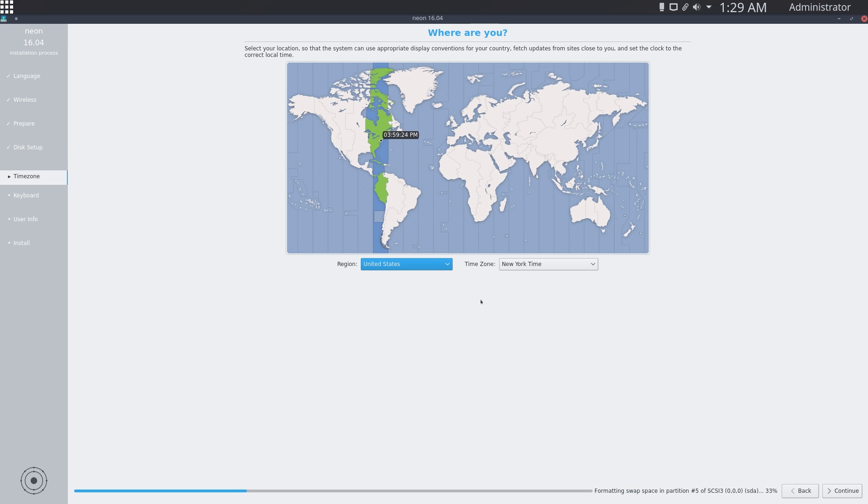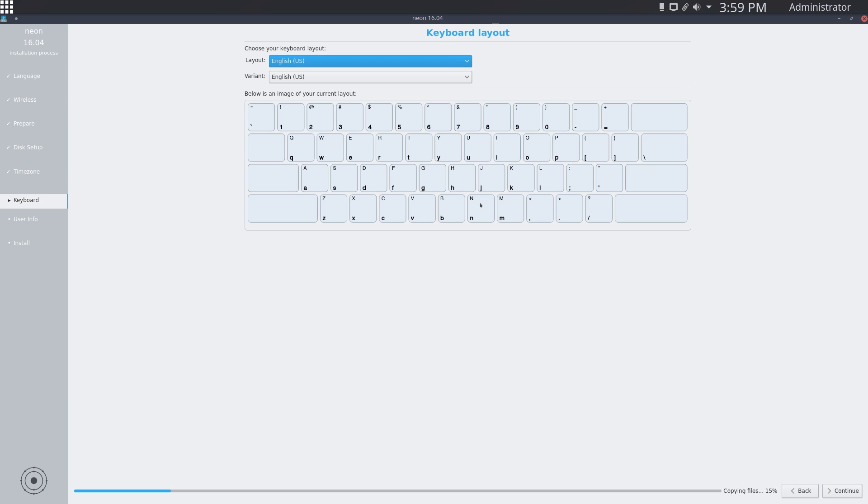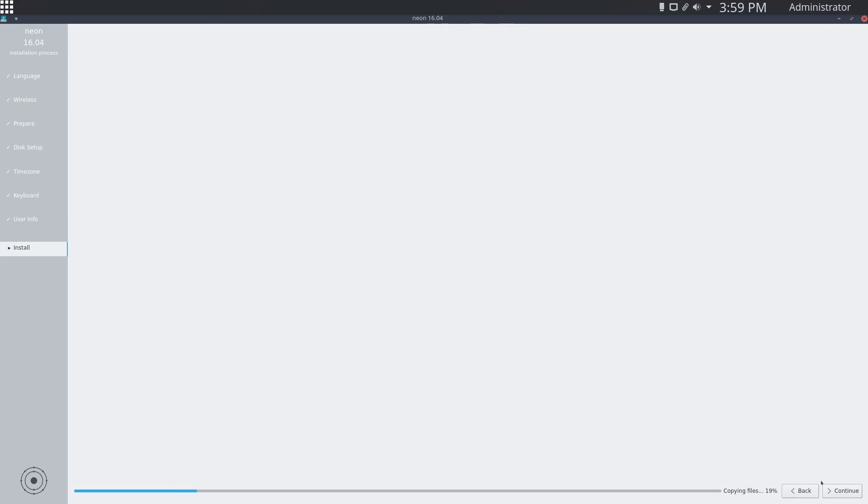Now it is installing in the background. For now you can just select your time zone, so here I am, continue. Then select your keyboard layout. There's lots of different ones here, just select the one that you're looking for and click continue. That's it, you can just leave it to install and I'll resume the video when it is at 100%.